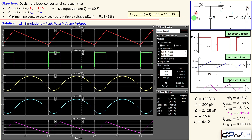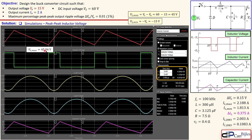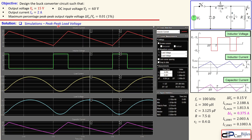The maximum inductor voltage when the switch is closed is Vs minus Vo, which is 60 minus 15 equals 45 volts, by Kirchhoff's voltage law. When the switch is open, the minimum inductor voltage is minus Vo, which is minus 15 volts due to polarity reversal. The simulation confirms 45.04 volts and minus 15.1 volts respectively — both very close to the calculated values.